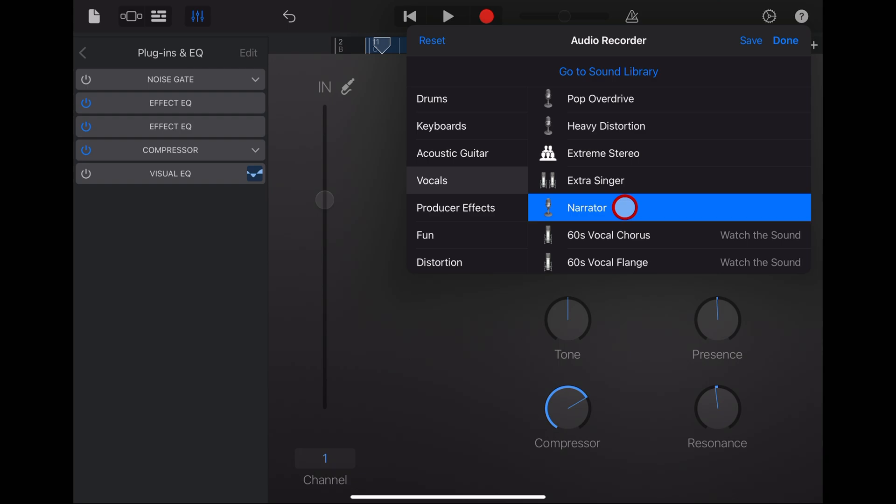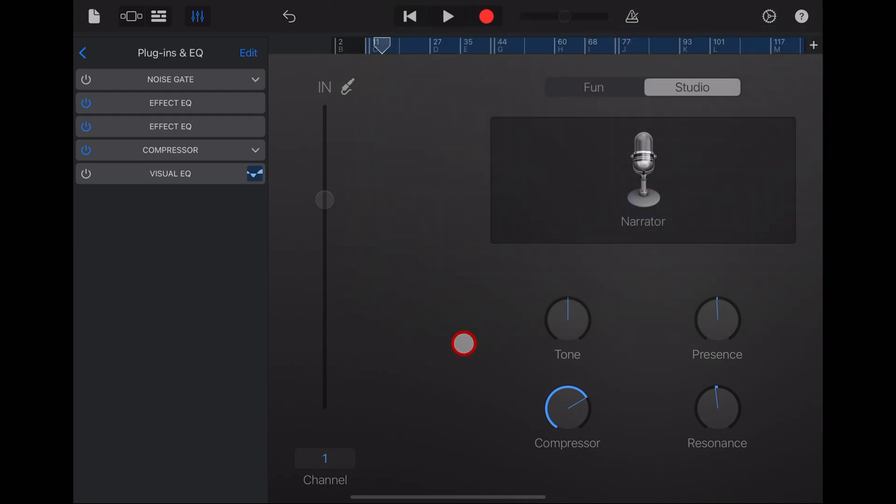And finally, we have narrator, which is great for your spoken word because all we've really got here is some compression and some EQ. So, if you want something a little closer to clean and flat sound, this is what you want to use.